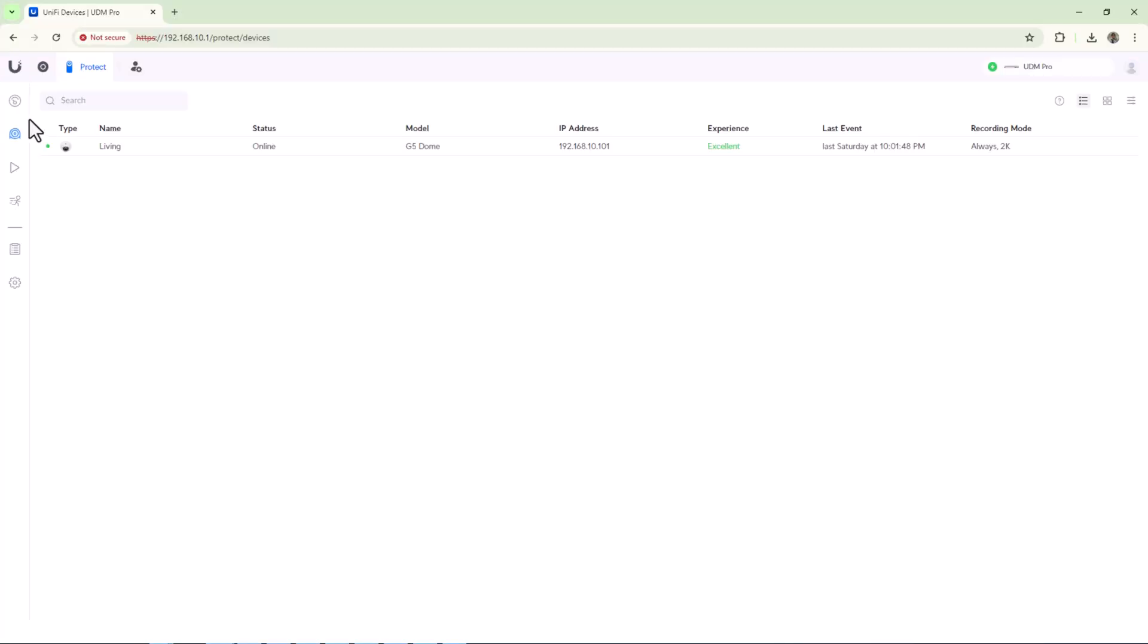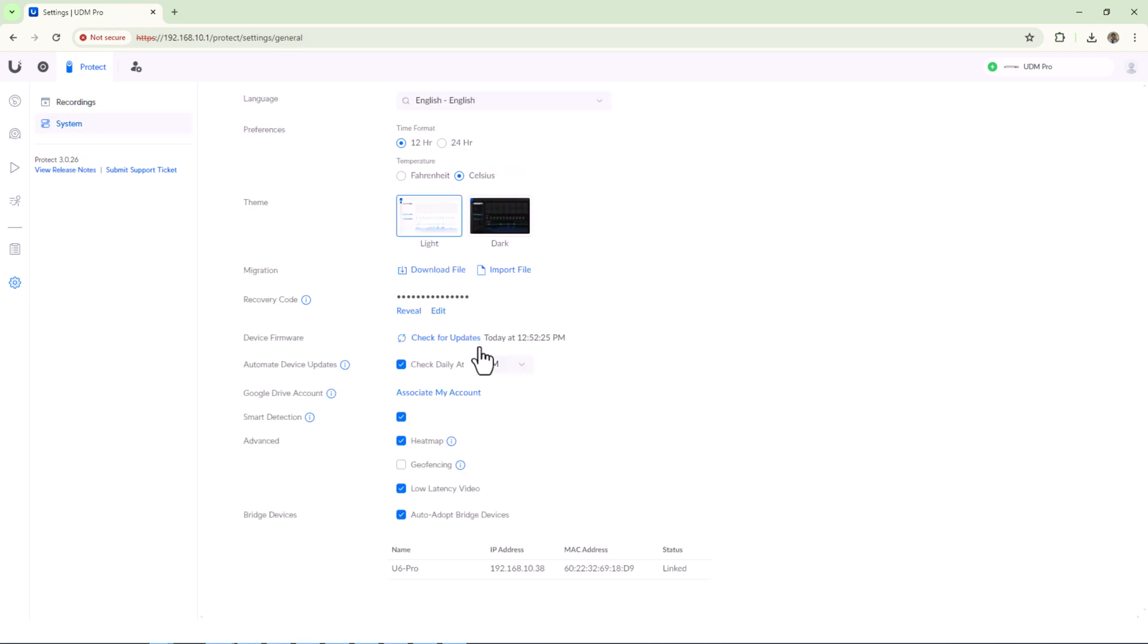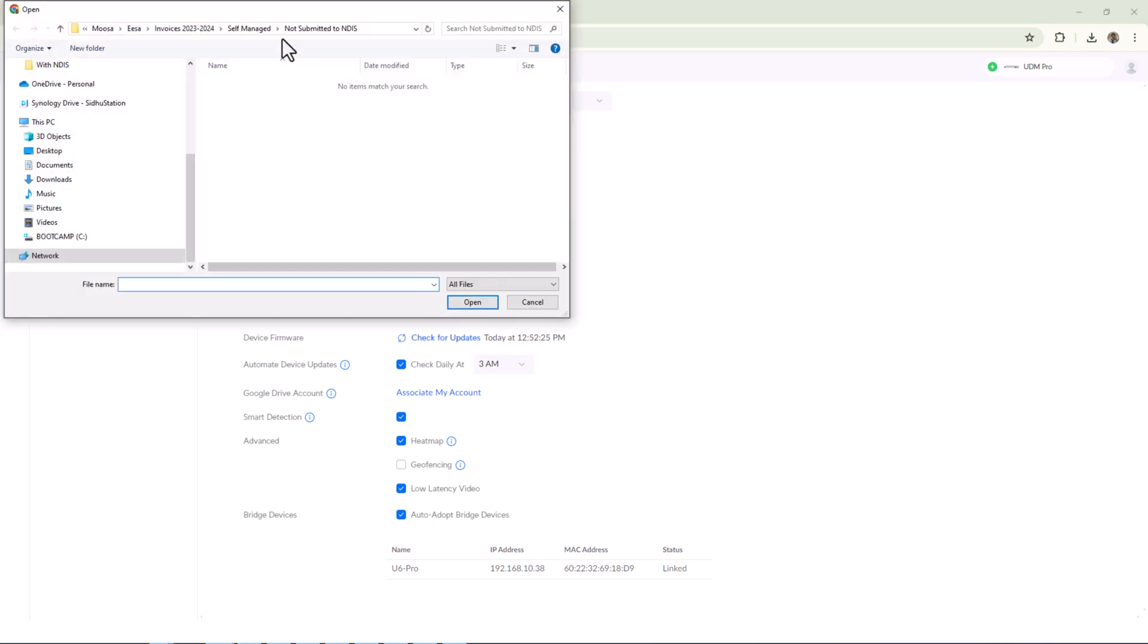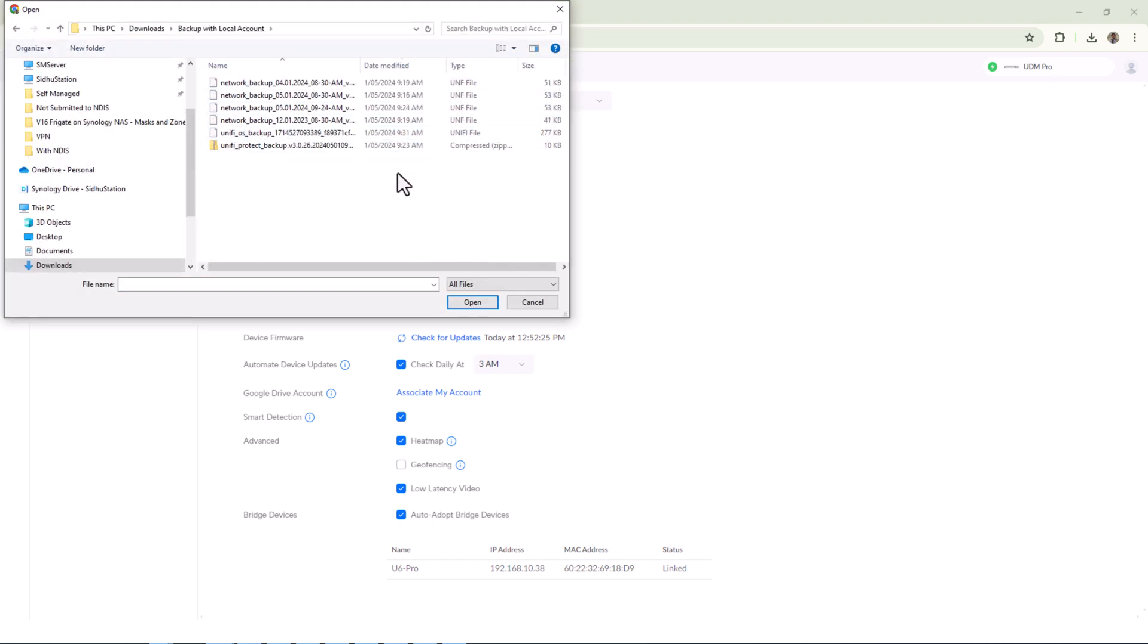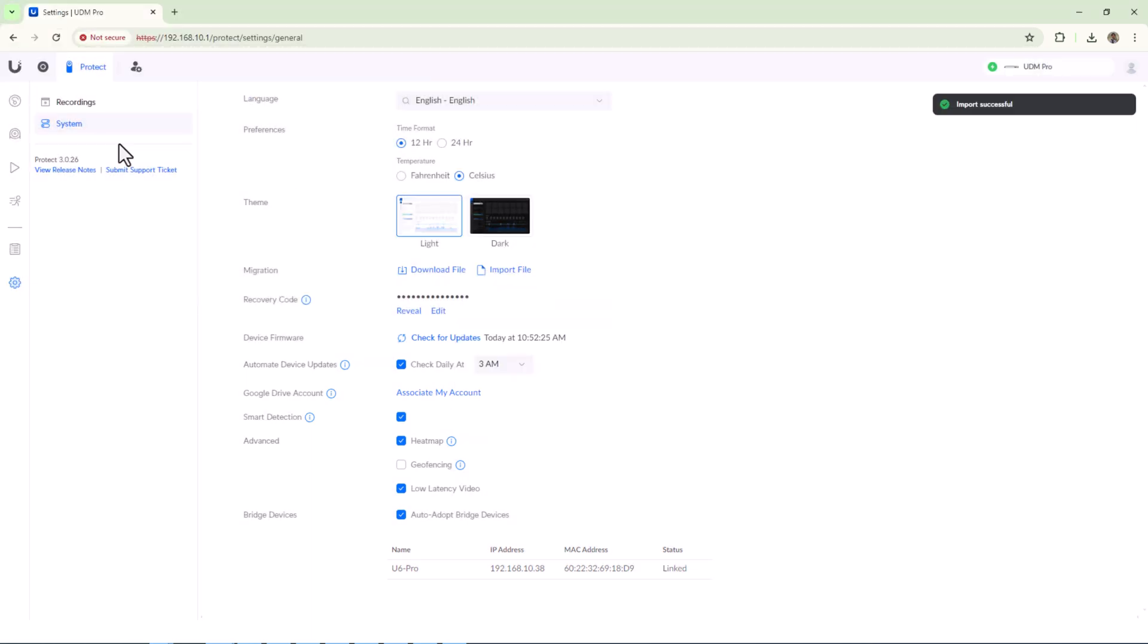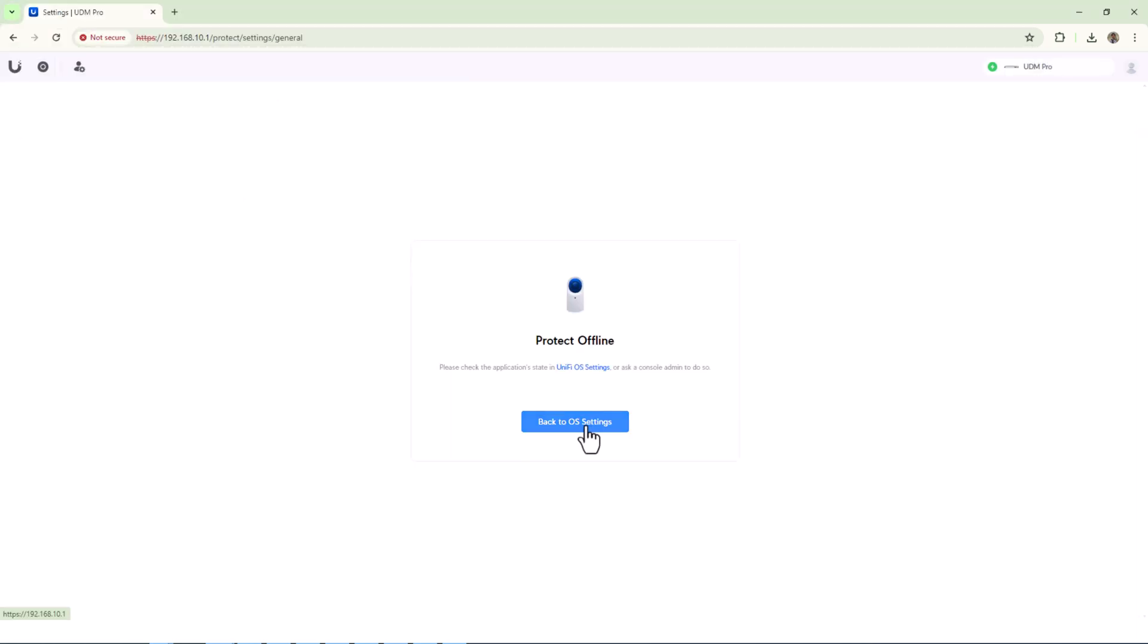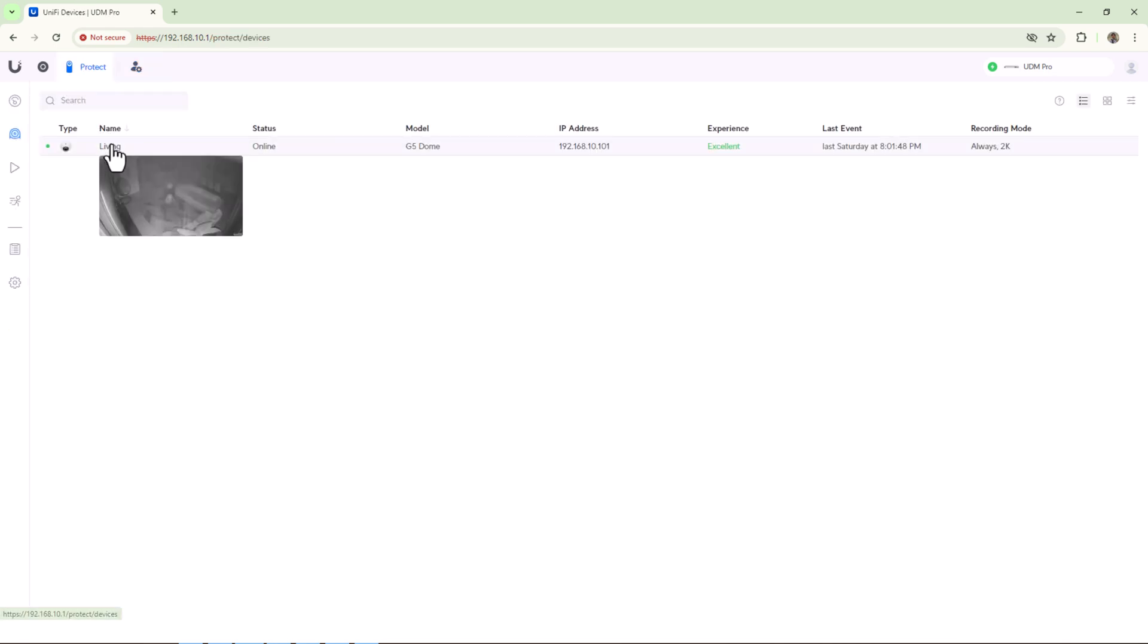Installation might take some time, but amazingly once it was complete, it automatically picked up my camera with its network settings. But I'll still import the previous config backup just in case any settings were missed out. Unifi Protect will reboot and go offline for a few moments before it returns back to normal operation.